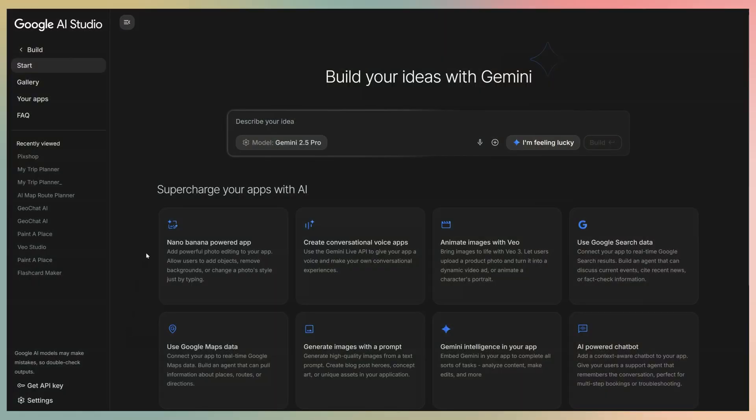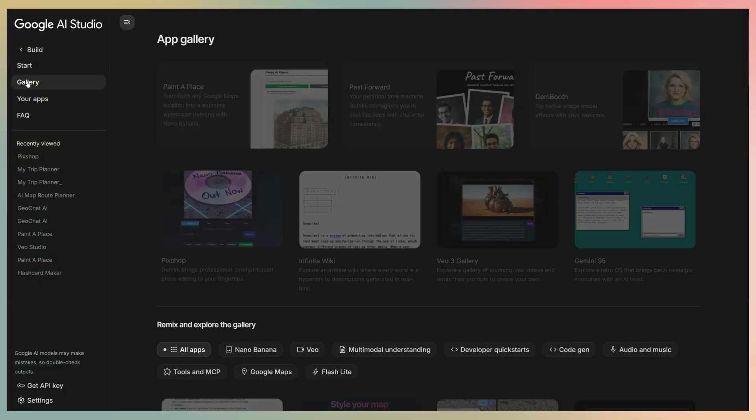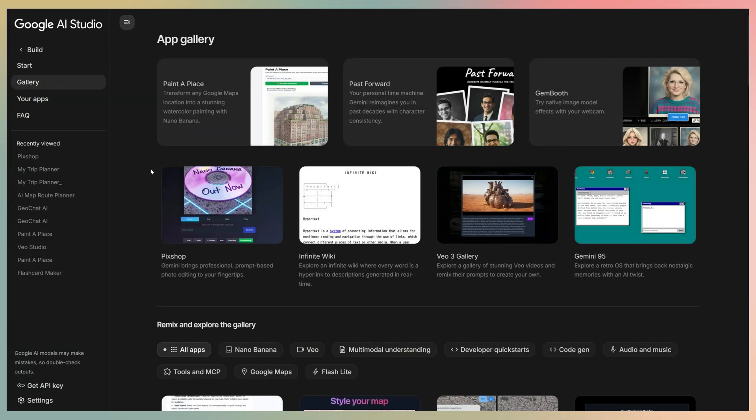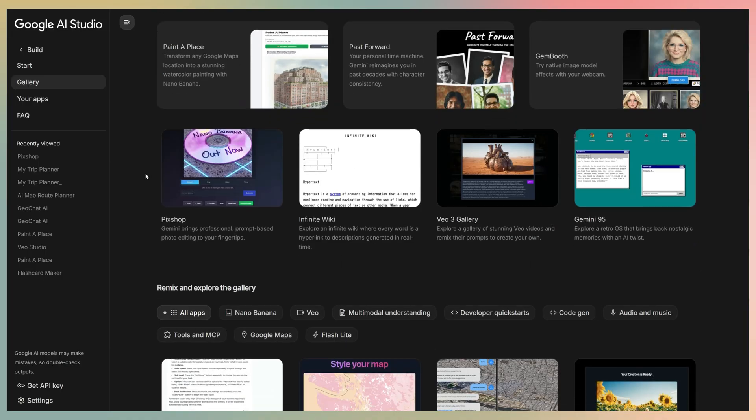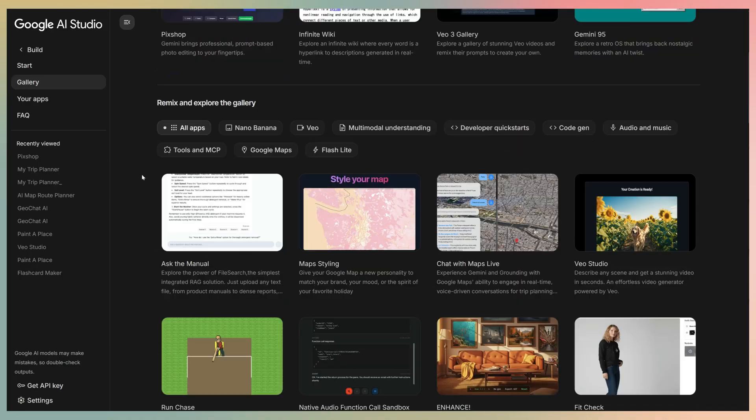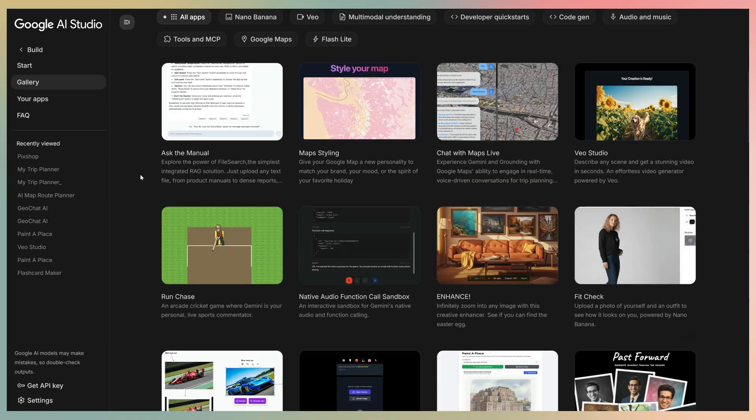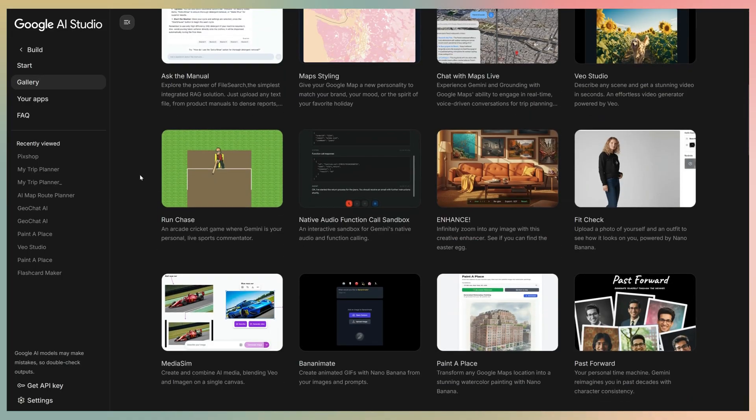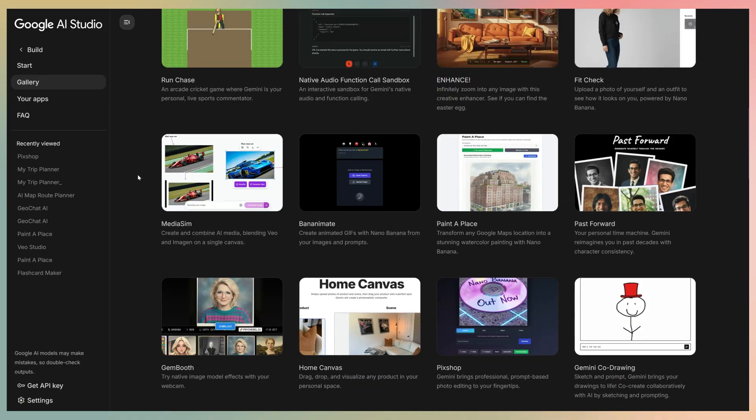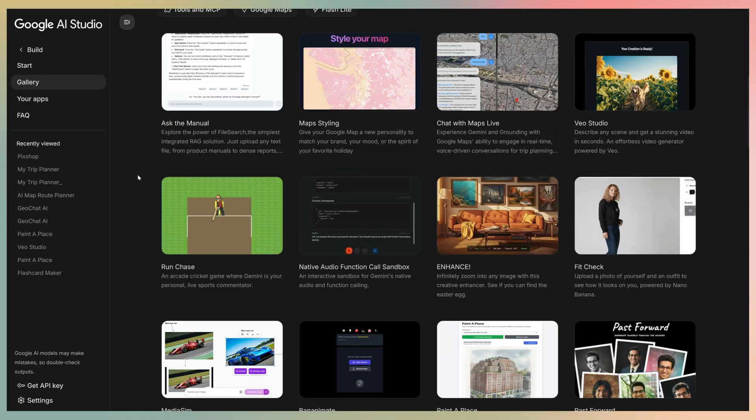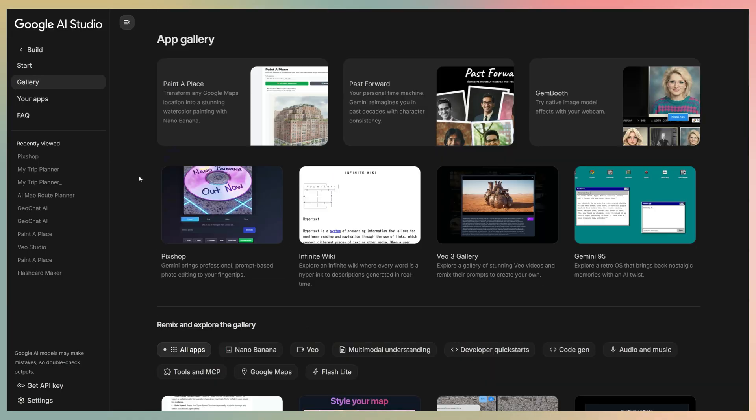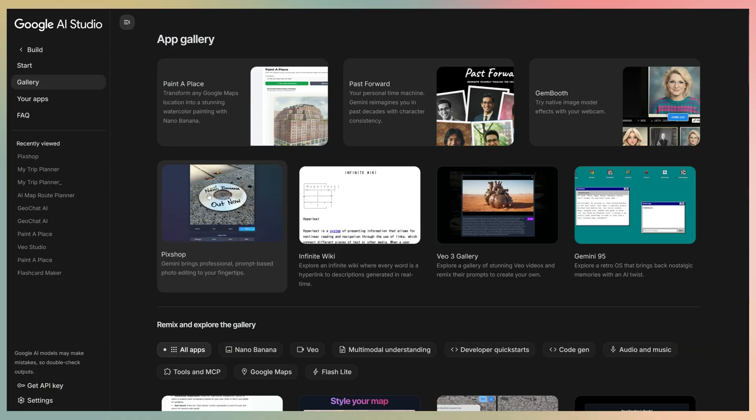On the left panel, we have a tab named gallery. Here we can find example apps that we can open, execute, check the code, and even copy to edit them. You can see we have plenty of options here. We're going to choose the pick shop app.